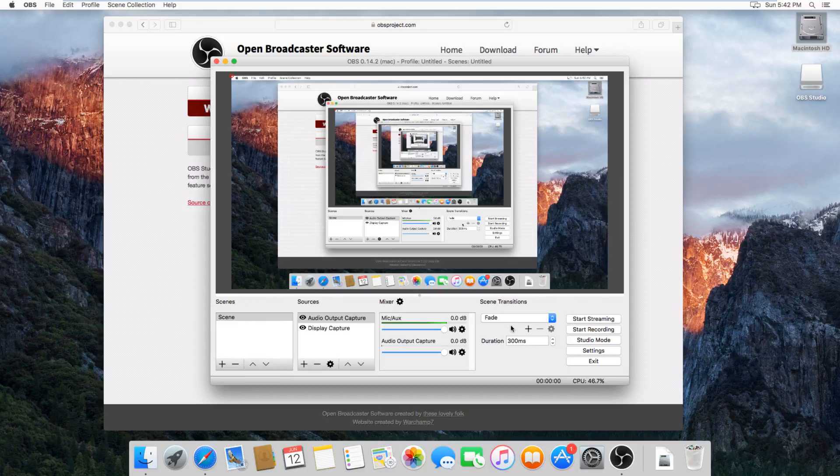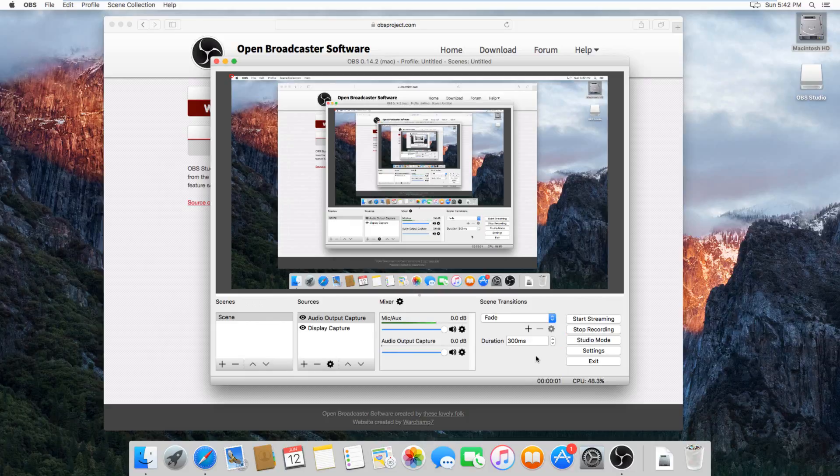So now that everything here is set up, we can actually just start recording. So that process is super simple. Basically, just hit Start Recording right here, and then you just do your stuff, and then when you're finished, just hit Stop Recording.